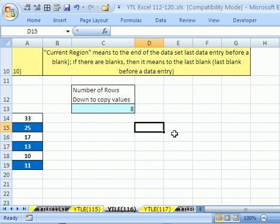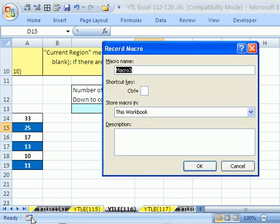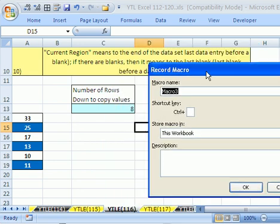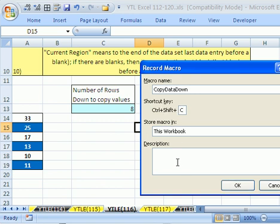Let's go ahead and turn our macro on, give it a name, and record this. I'm going to use the keyboard shortcut Alt-T-M-R — Tools Macro Record. Let's call this 'Copy Data Down.' I'm going to put a keyboard shortcut of Control Shift C, and then put a description: 'Copy Data from A14 to A19 to Column C.'